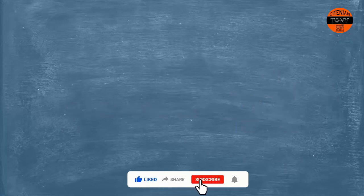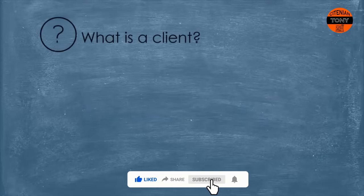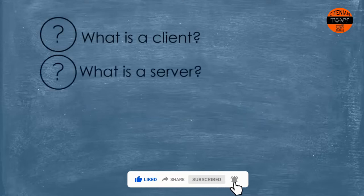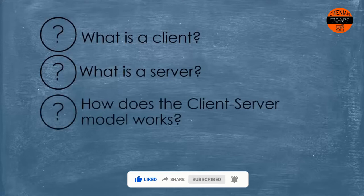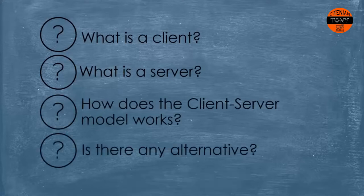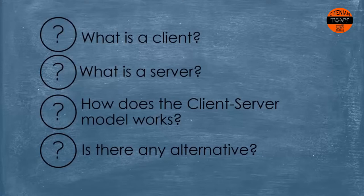So what is exactly a client and what do we mean by a server? How does the client-server model work and is there any alternative to that? We will answer all these questions and more. Let's dive in.